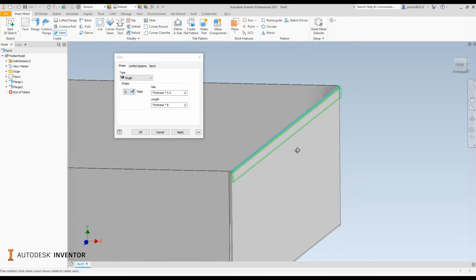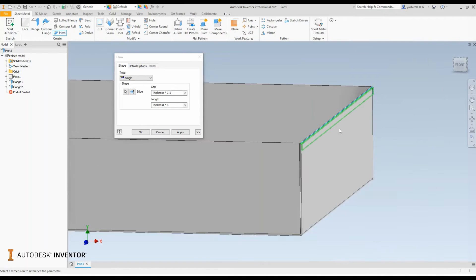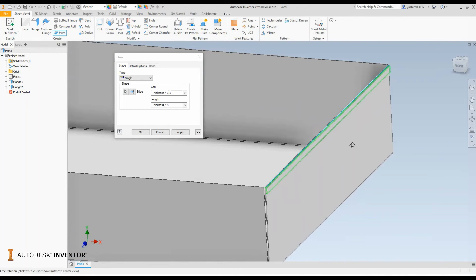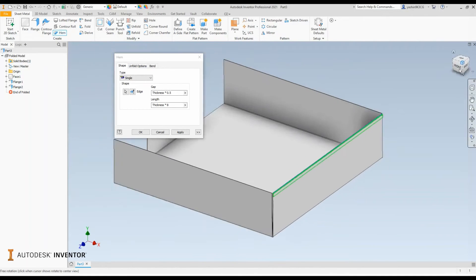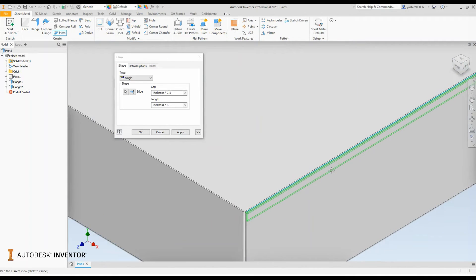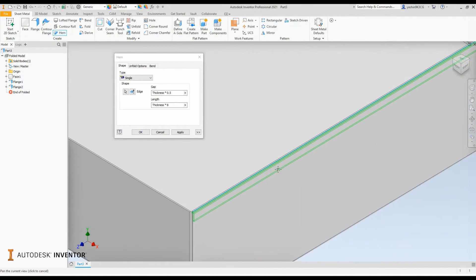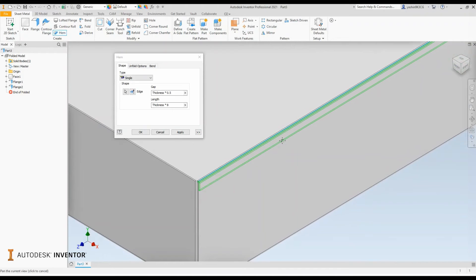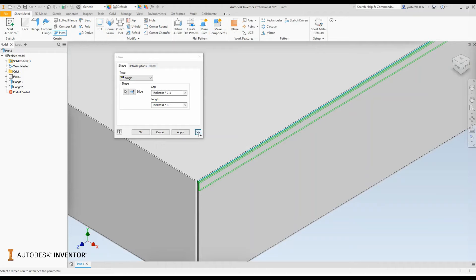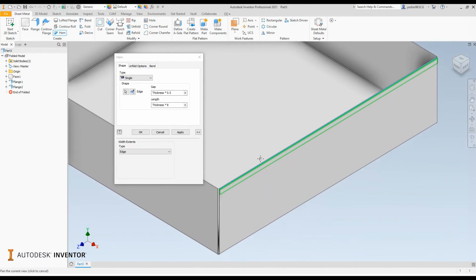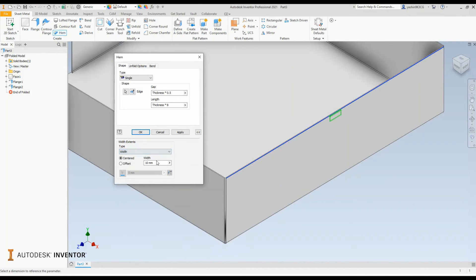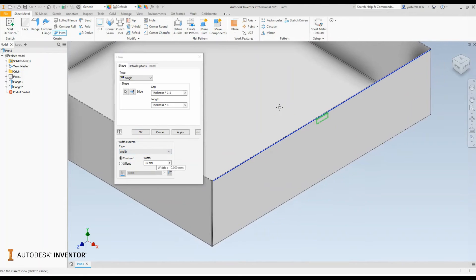So currently when we select the edge, it takes up the entire length of the flange that it is placed on. In your dialog box there are some more additional options. Just by expanding the drop down, you'll be able to define the extents, the travel distance of the hem. The first option is edge, the second is width.